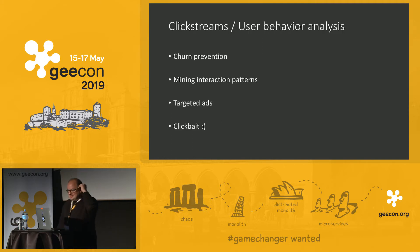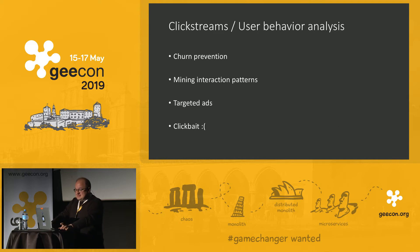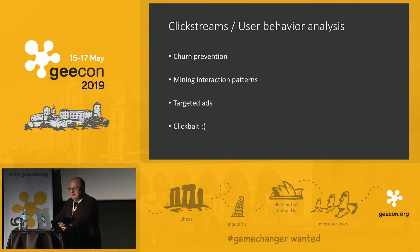There is also what I like to call the dark side of streaming: things like clickstream analysis or user behavior monitoring. I call it the dark side because it drives things like targeted advertising or generating clickbait titles — but you also have more useful stuff like trend detection, or mining user interaction patterns and machine interaction patterns.